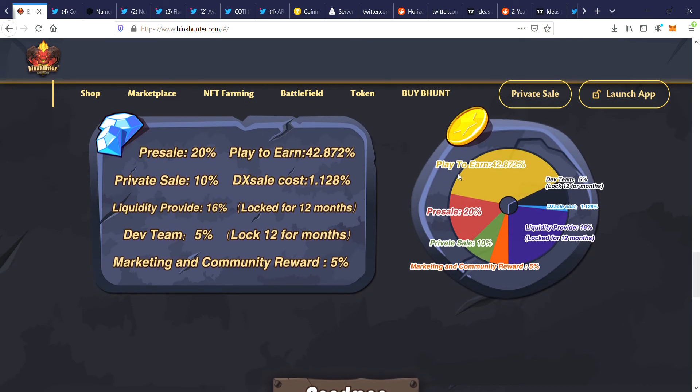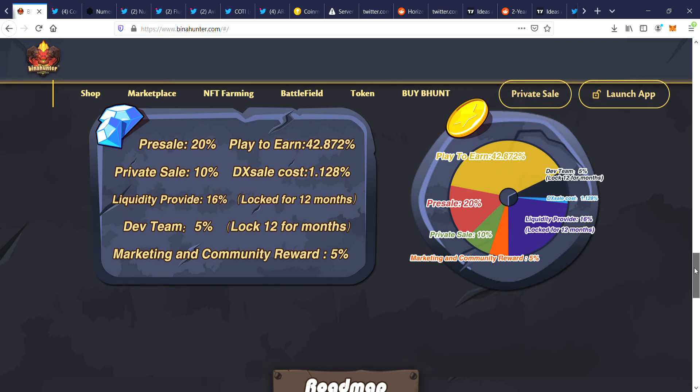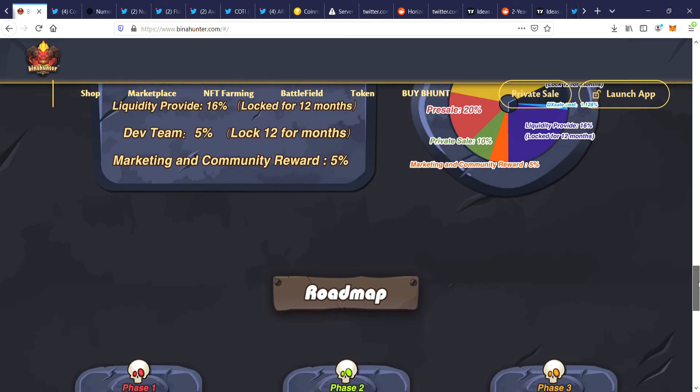Play to earn. So that's the breakdown: 42% dev team, 25% locked, they did the DX sale liquidity provided, 16% marketing, community reward 5%, private sale, pre-sale. So basically the price is slightly below the private sale and pre-sale price right now guys, so that's why I'm doing this video, giving you guys a heads up to get into this coin ASAP.